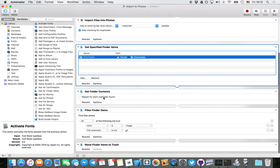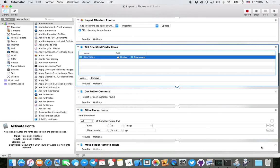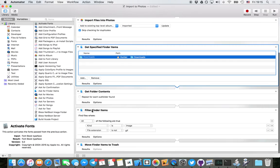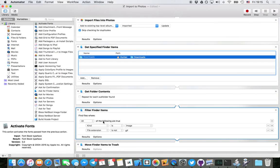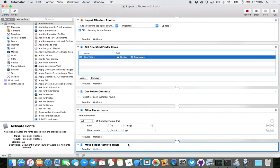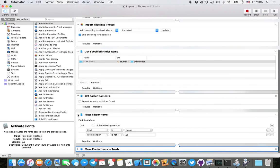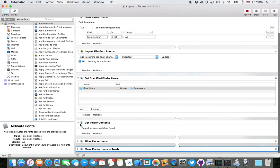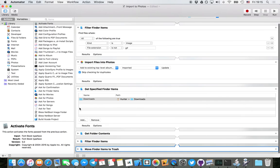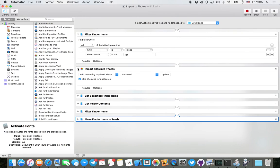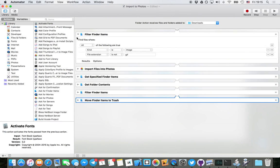I don't do it for each subfolder found because I want to be able to create a folder in Downloads where my images are safe from being imported. Then I filter the Finder items just the same as before and then move those items into the trash. That should move the same exact items that were imported into the trash.